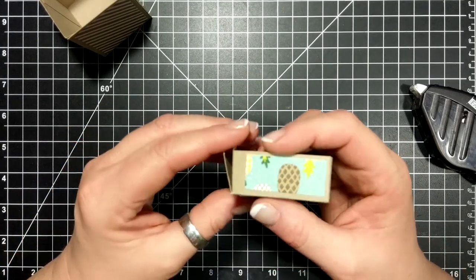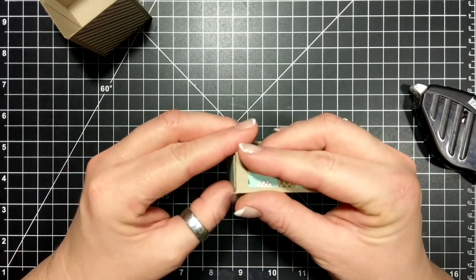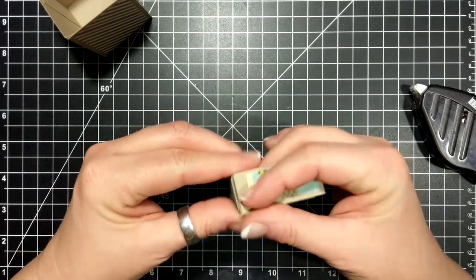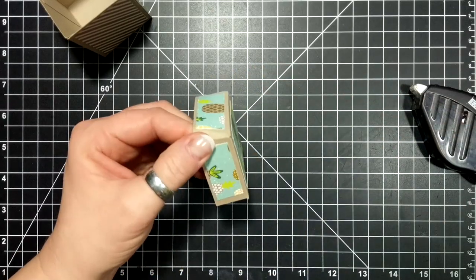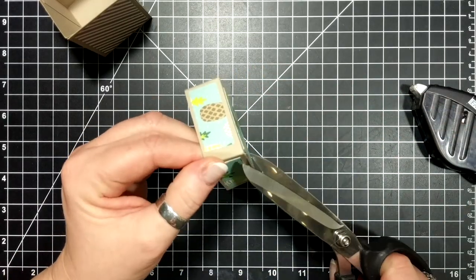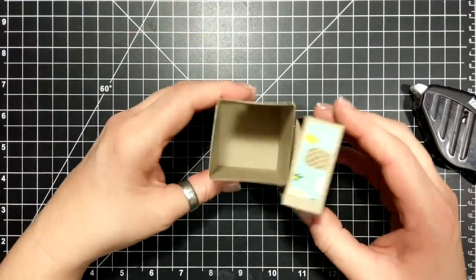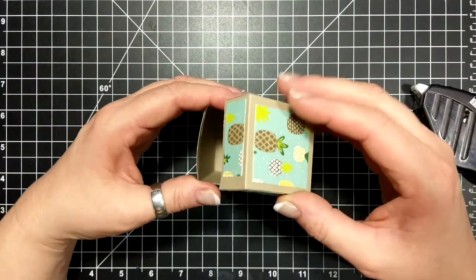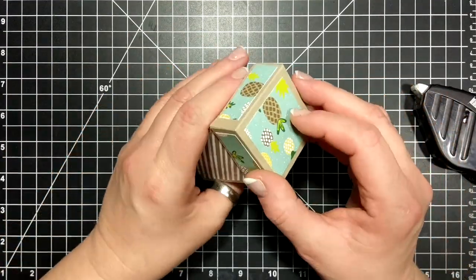Since everybody got involved with the paper shares, I'm sure you have a lot of designer series paper. Moment of truth.